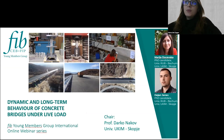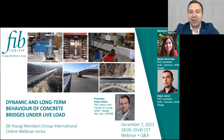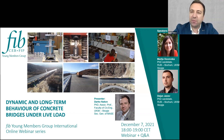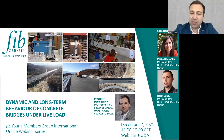Now I'll hand over to the chair of the event, Professor Darko Knack of Skopje. Good afternoon to everybody. I am Associate Professor Darko Knack, from the Chair of Concrete and Timber Structures at the Faculty of Civil Engineering, UKIM University in Skopje. At the same time, I am Secretary General of our national association of structural engineers.